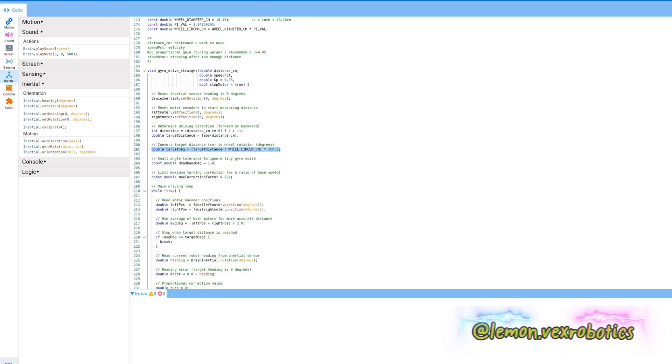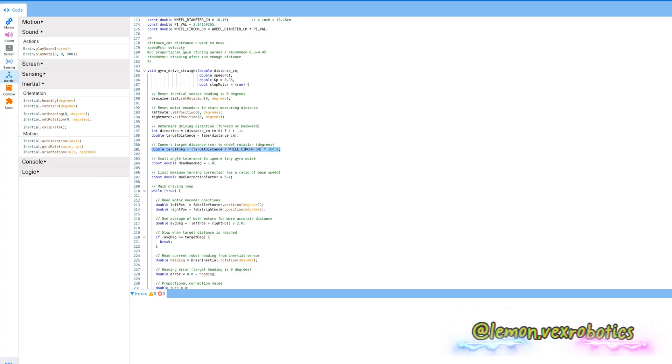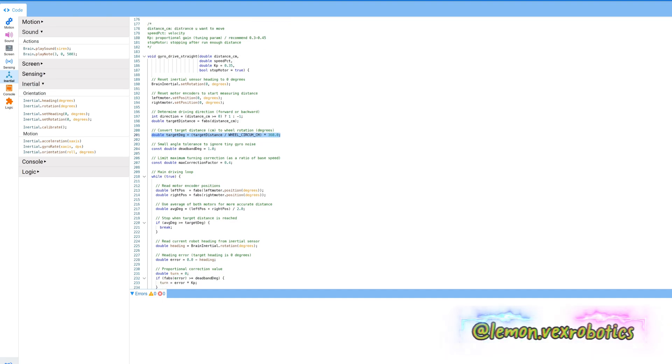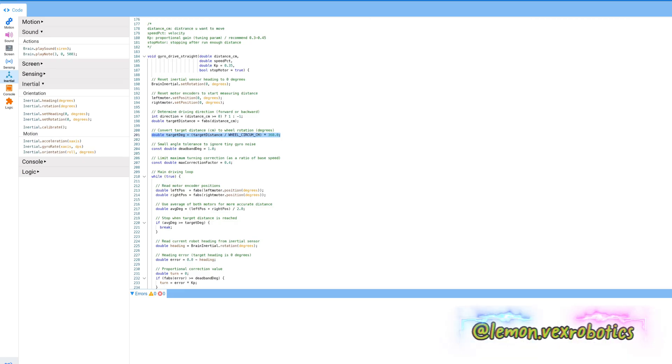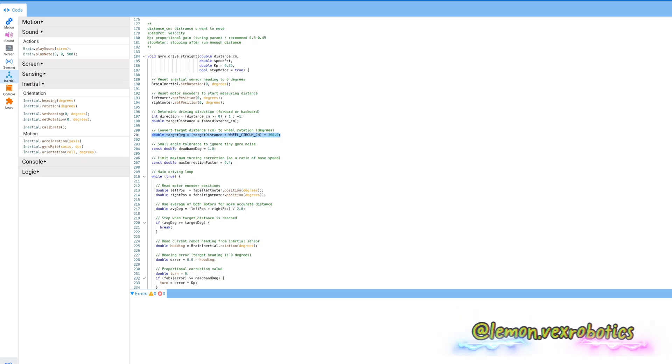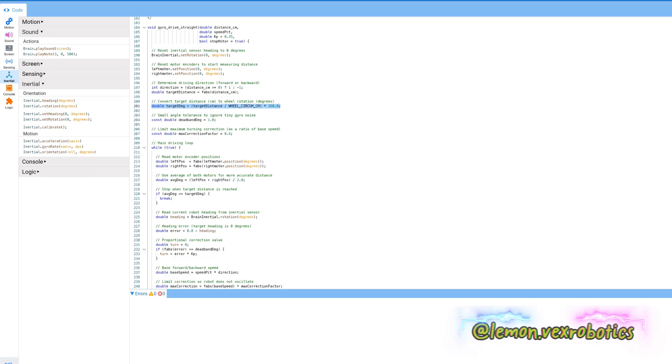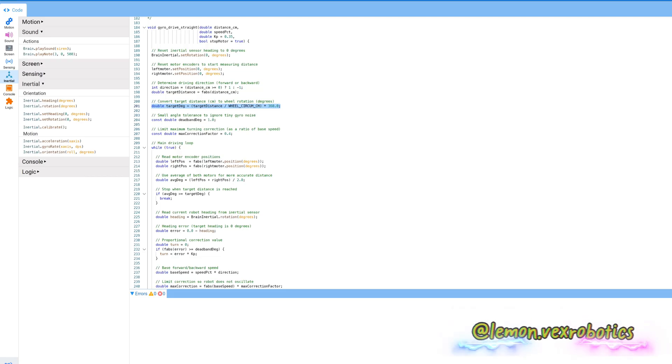If the average degrees is bigger or equal to the target degrees, then we'll set the motor to break. And if the heading of rotation in degrees and the turn error is equal to zero minus the heading. Next is the proportional correction value. If the turn equals zero, if absolute of turn error is bigger or equal to dead band degrees, so the turn is equal to error times kp.